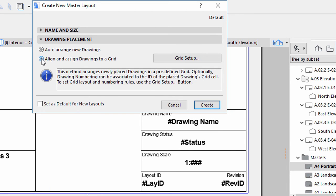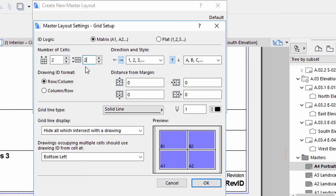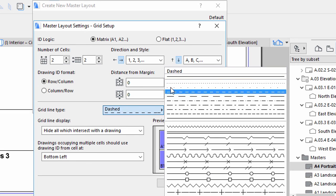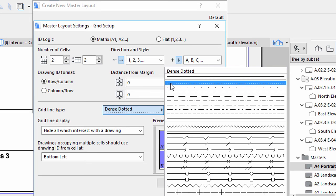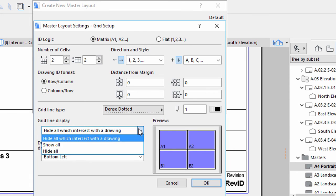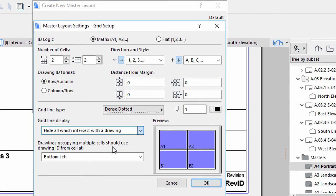Display the Drawing Placement panel. Select the Align and Assign Drawings to a Grid option. Click the Grid Setup button. In the Grid Setup Dialog, change the following: Enter 2 for the number of vertical and horizontal cells. Click the Down arrow in front of the letters at the Direction and Style panel. Select the Dense Dotted Line Style for the Grid Line type. Select the Show All option for the Grid Line display.